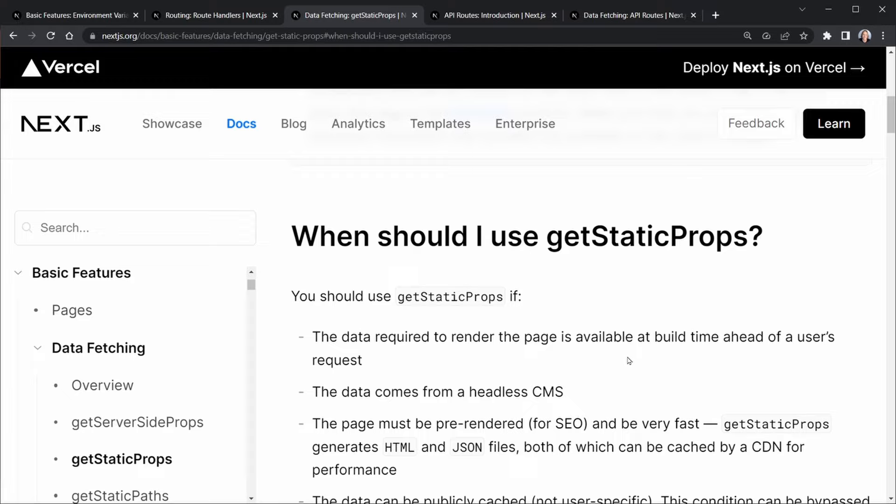That's one example. I already recommended not using API routes for server components, but if somewhere along the way you get confused and attempt to do that, and you're requesting data from an API route that's being built — well, the server components need that data available at build time to generate those static params.